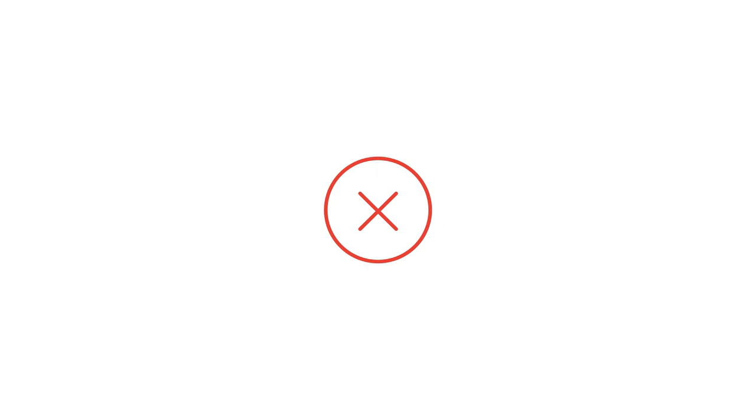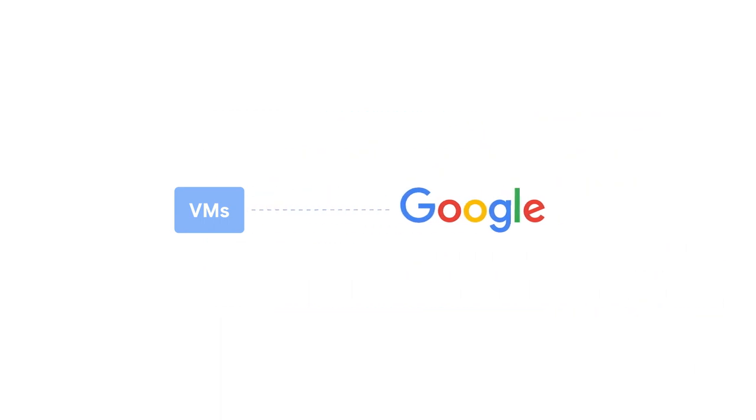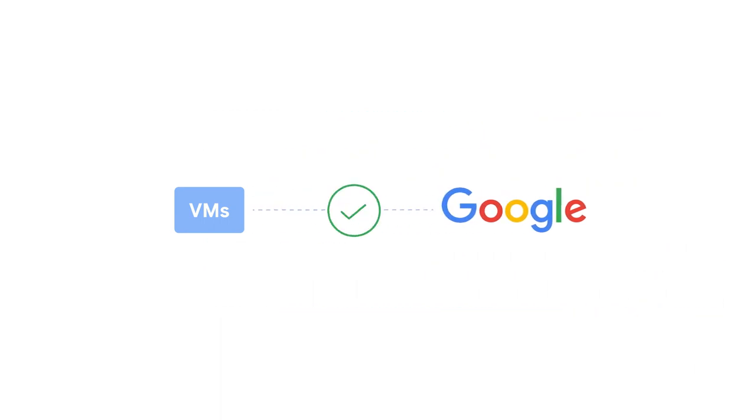Identify network anomalies from VMs to VMs, packets between end locations on the Internet and VMs, or traffic between VMs to Google services in production.